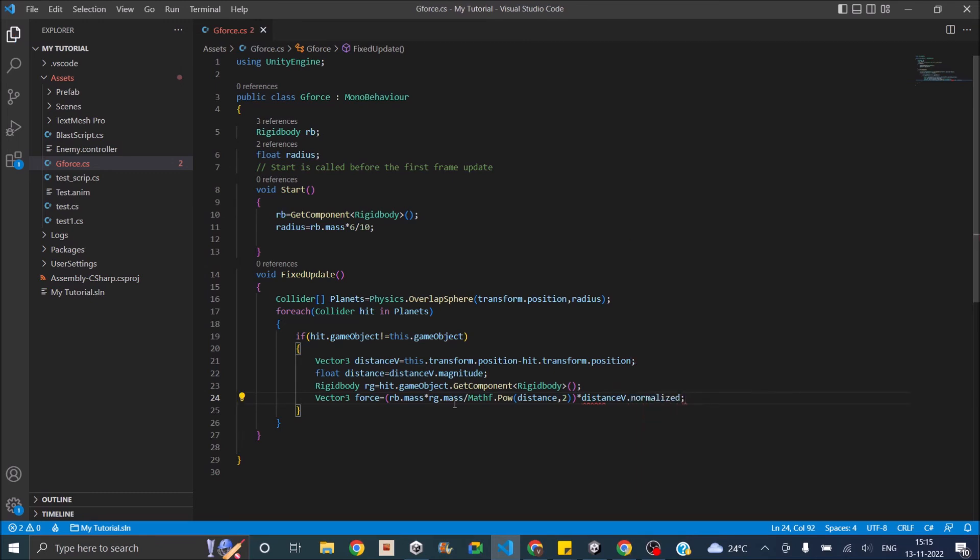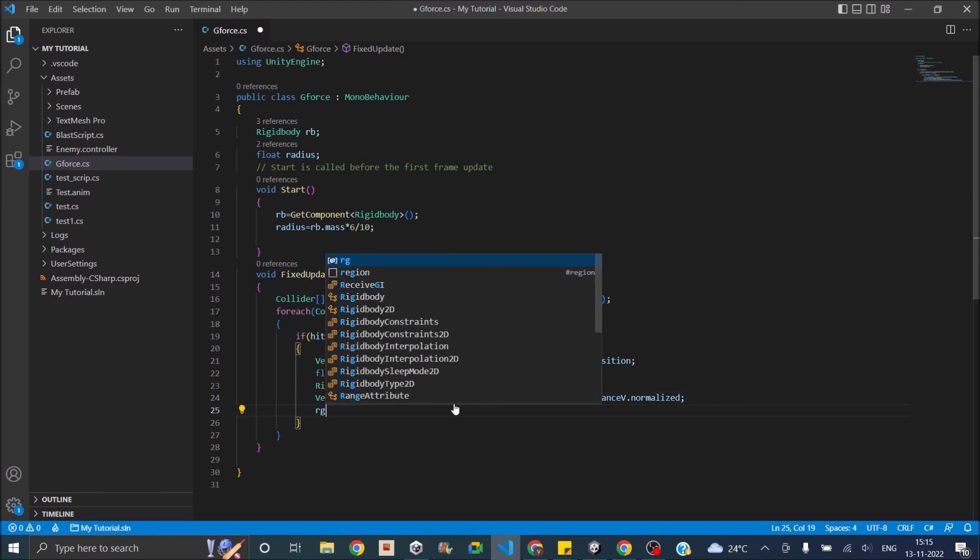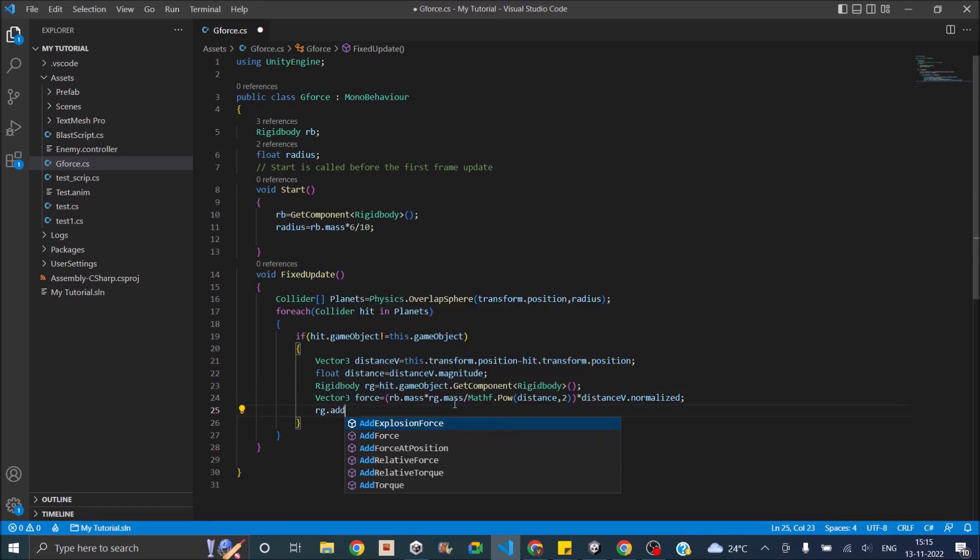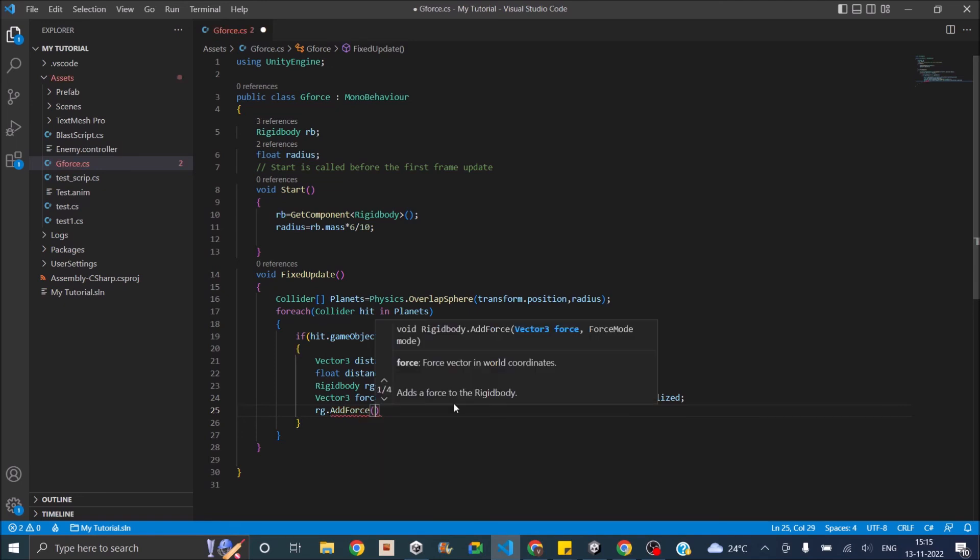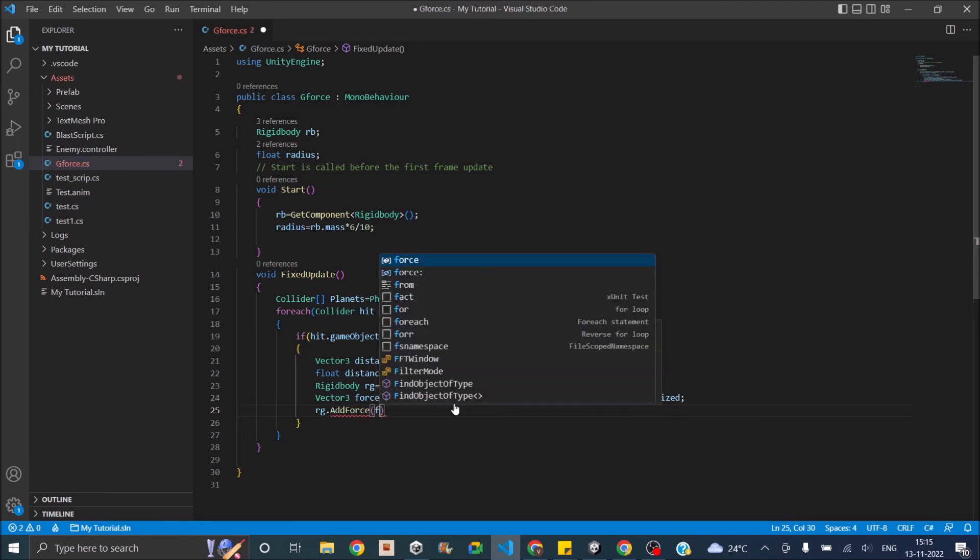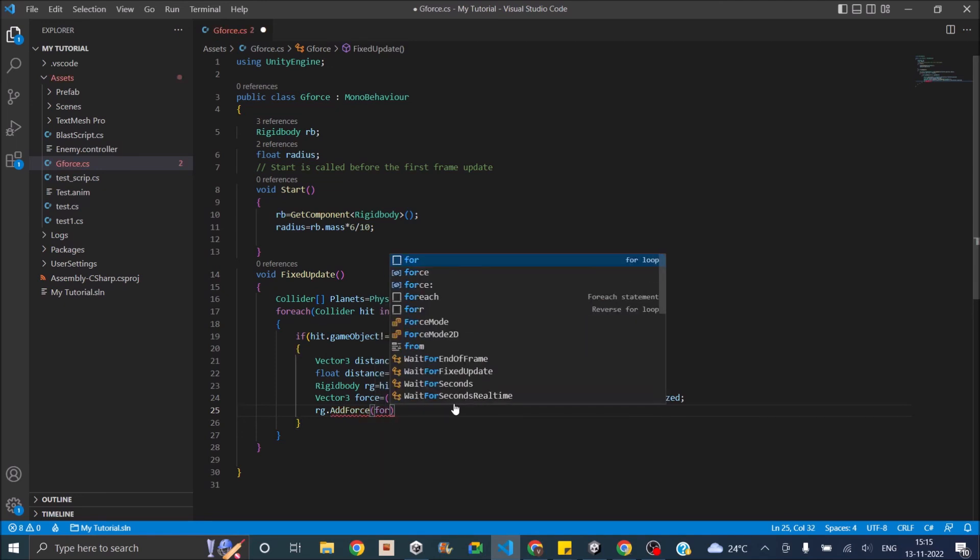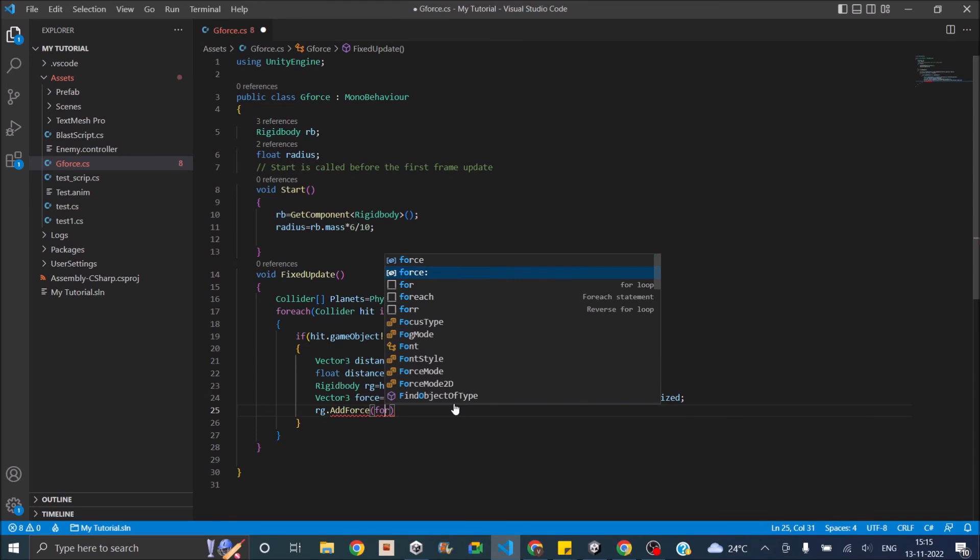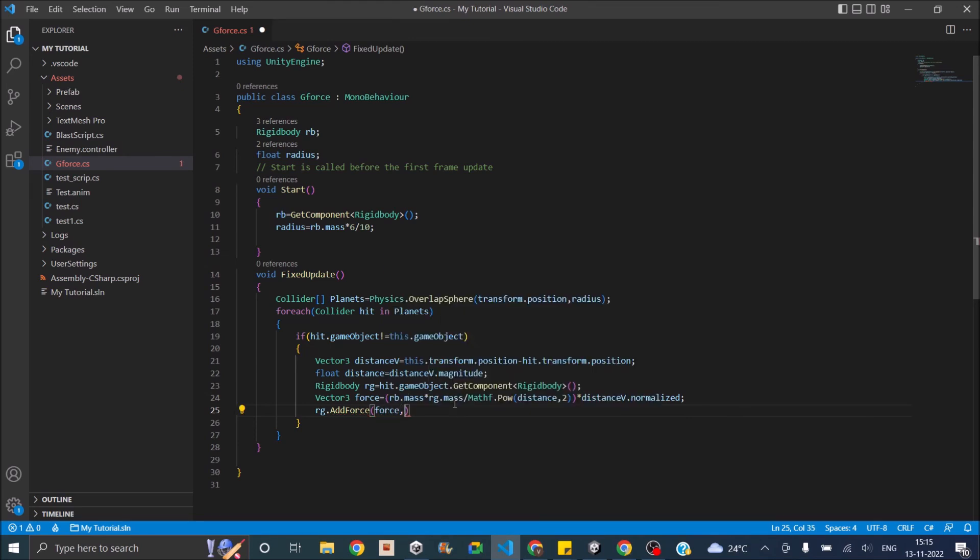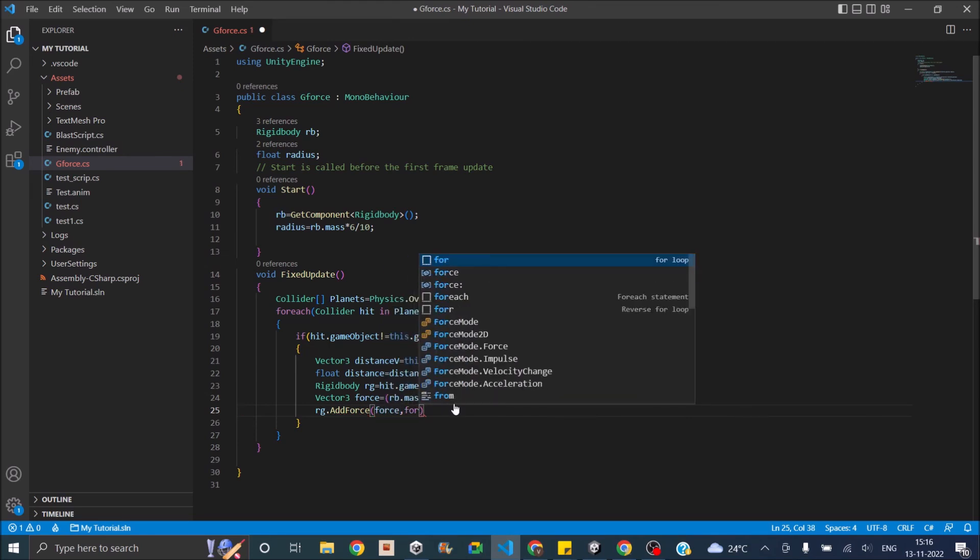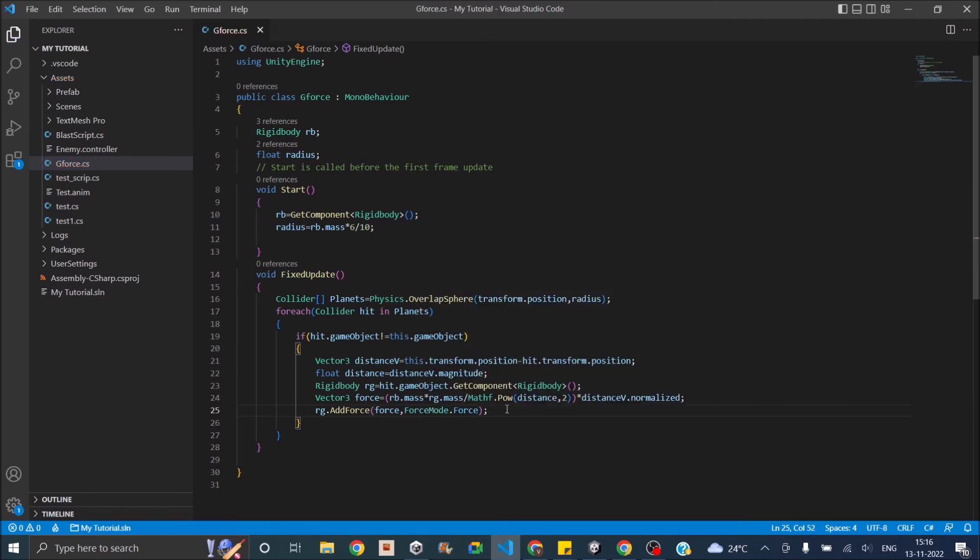So now that we have the force, we can just say RG.AddForce. The Vector3 will be nothing but force, and the force mode is going to be force. So our gravity script is ready. Let's go back to Unity and test it out.